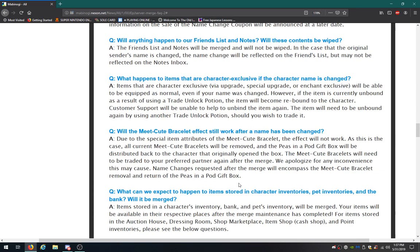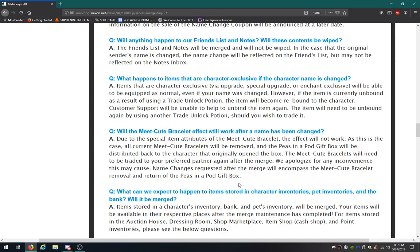The items that are character exclusive. If the character name is changed, items that are character exclusive will be able to be equipped as normal. Even if your name was changed, however, if the item is currently unbound as a result using a trade unlock potion, the item will become rebounded to the character. They're just repeating themselves with that. Customer support, yeah yeah yeah. I have already read that. They already talked about the meet cute bracelets.